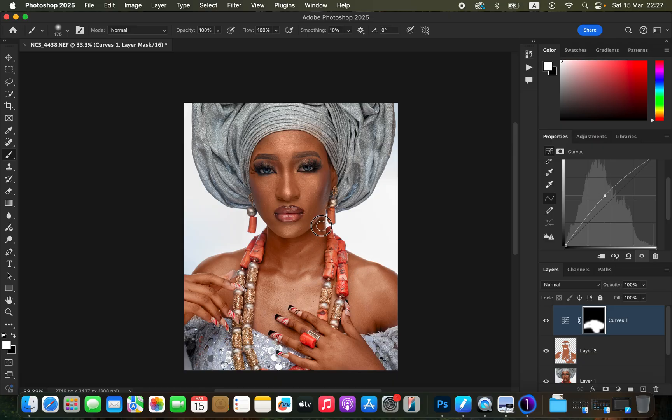Paint onto the neck area, reduce the brush size, and make sure every area on the neck that you want to brighten has been painted well.